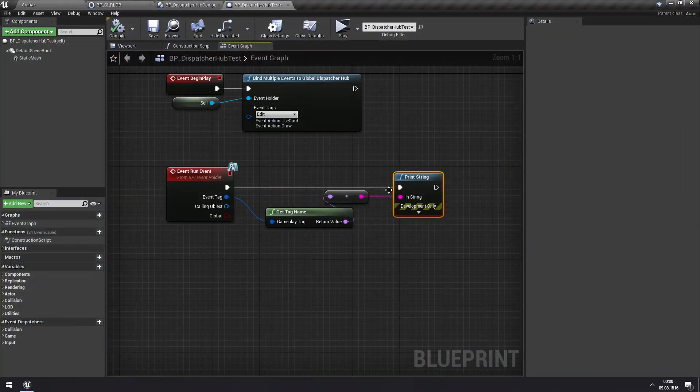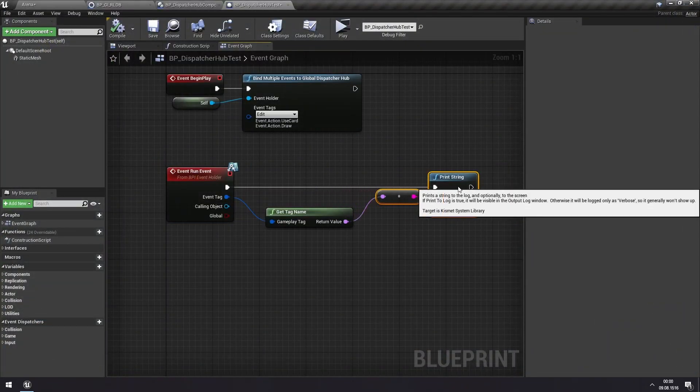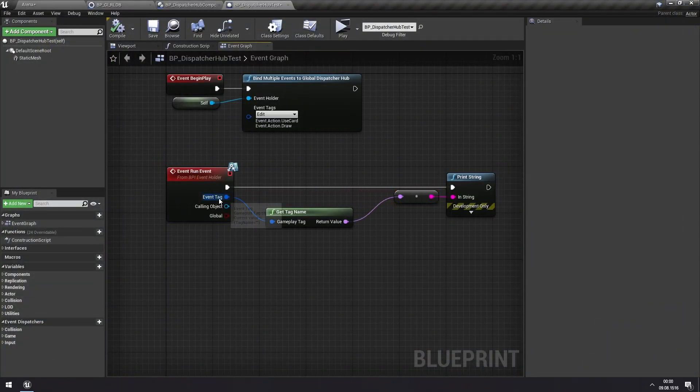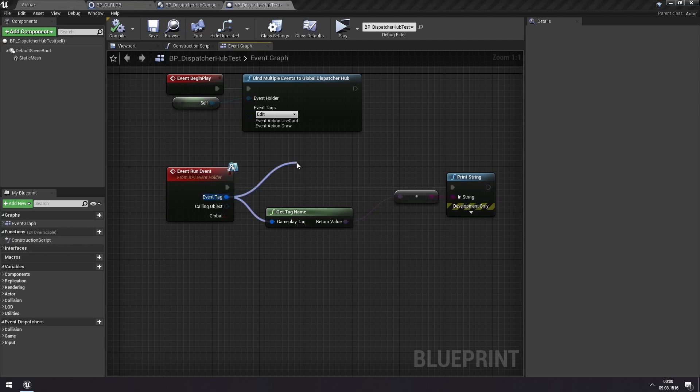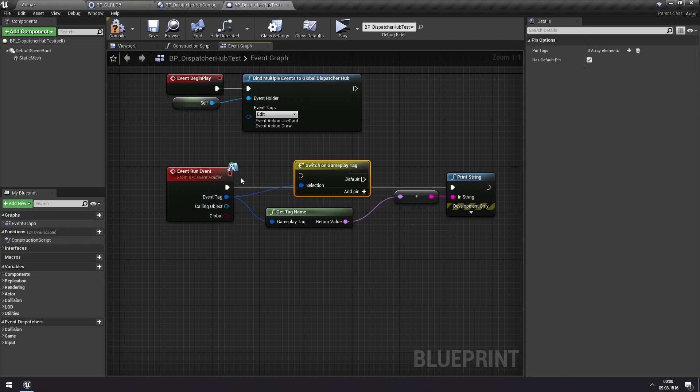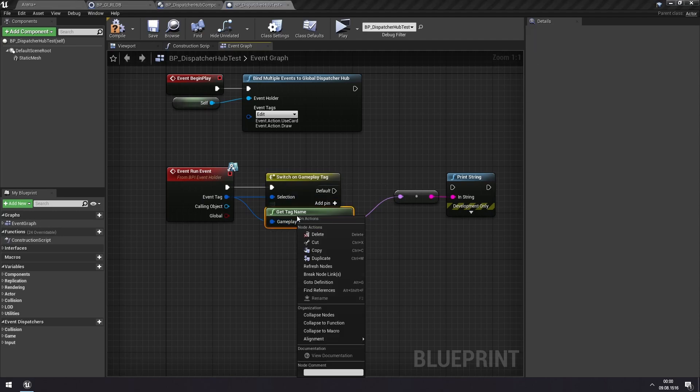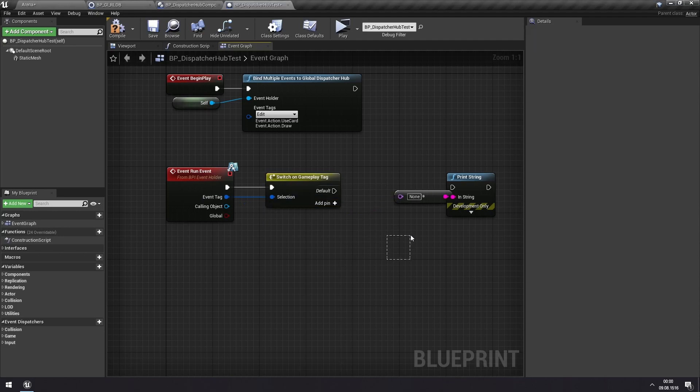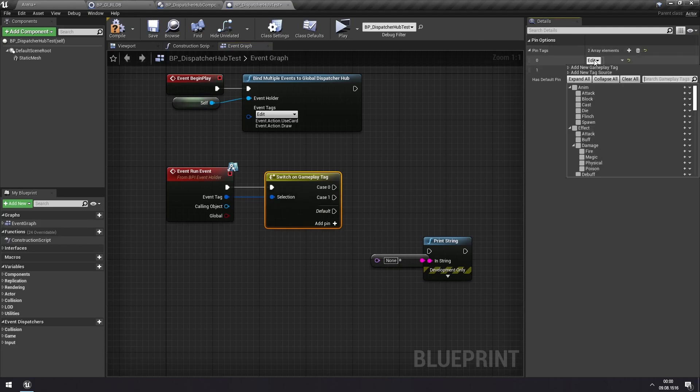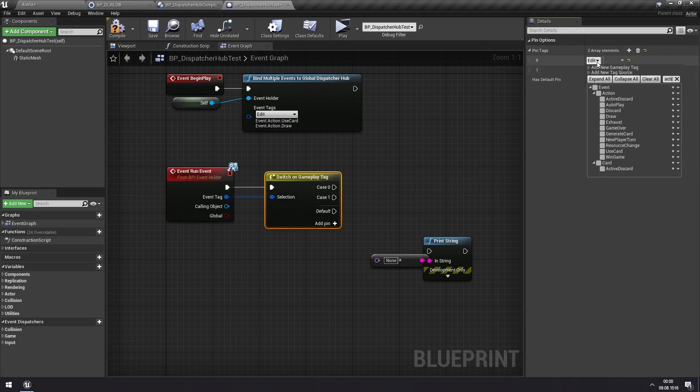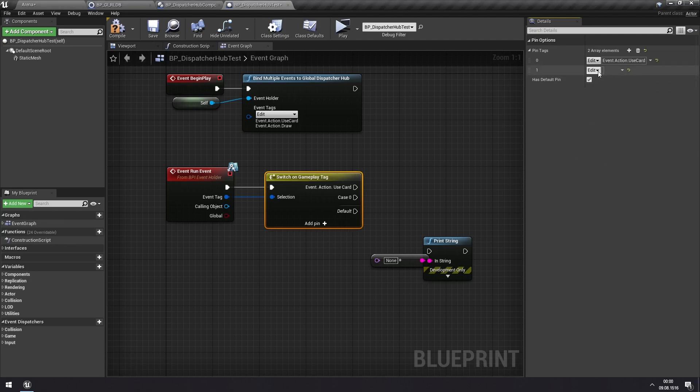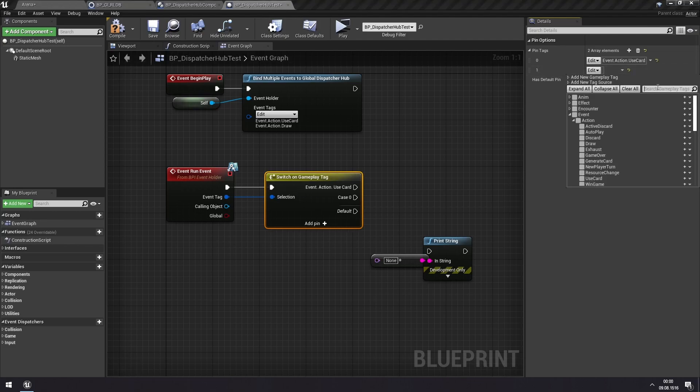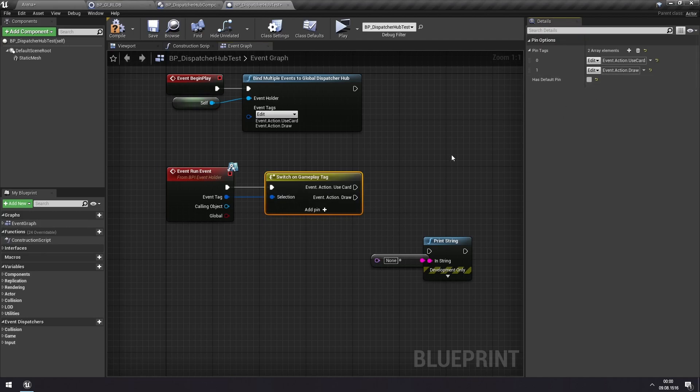So generally what you want to do if you have multiple events like this, then you will have a switch on this events tag. And you can switch and do different behavior depending on the type of event that is happening. And so you will add some events here. I'm searching for action to find them again. So use card. And for the next one, we will have the action draw. And I'll remove the default pin.